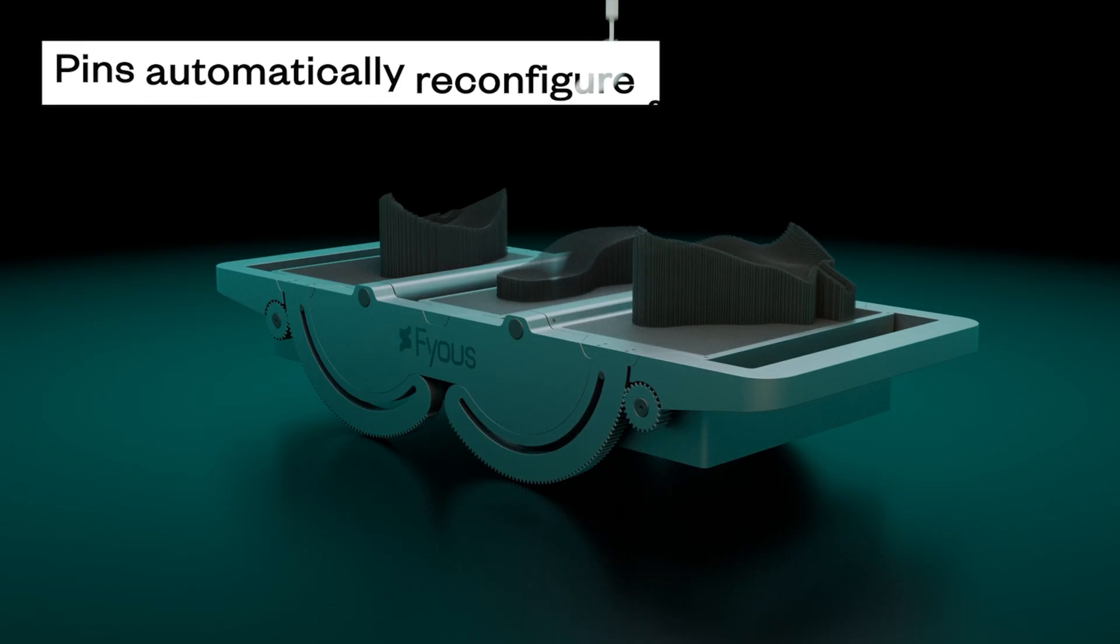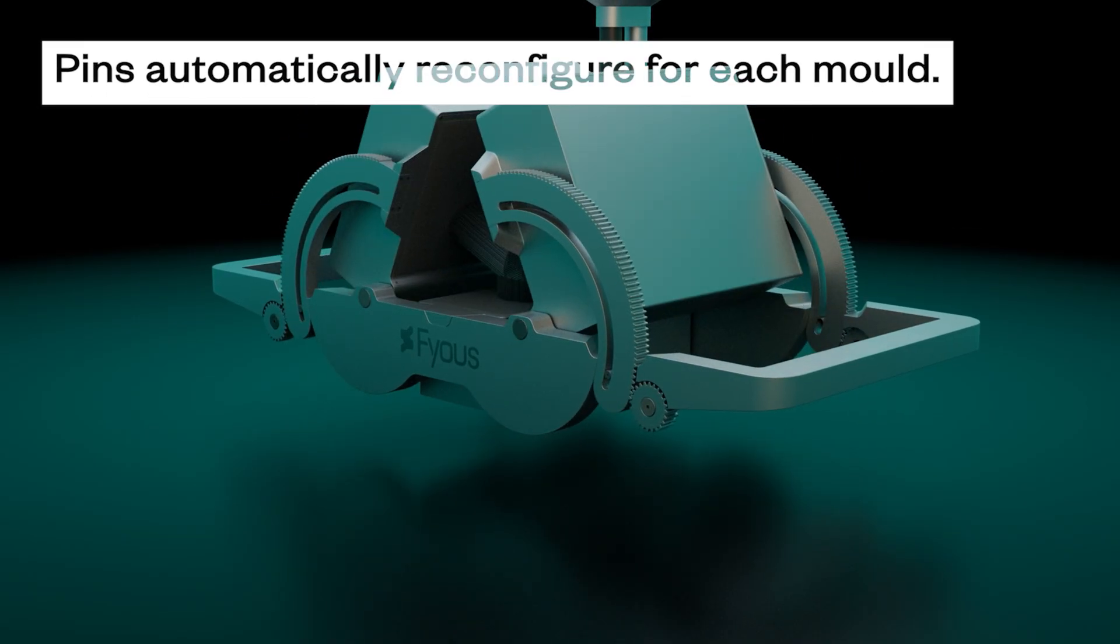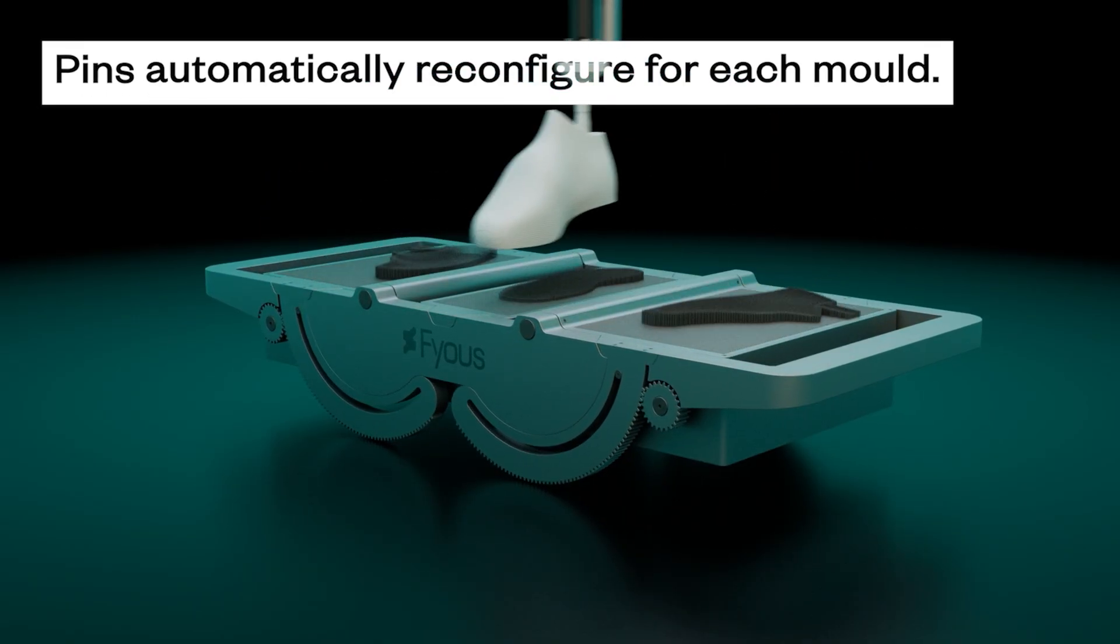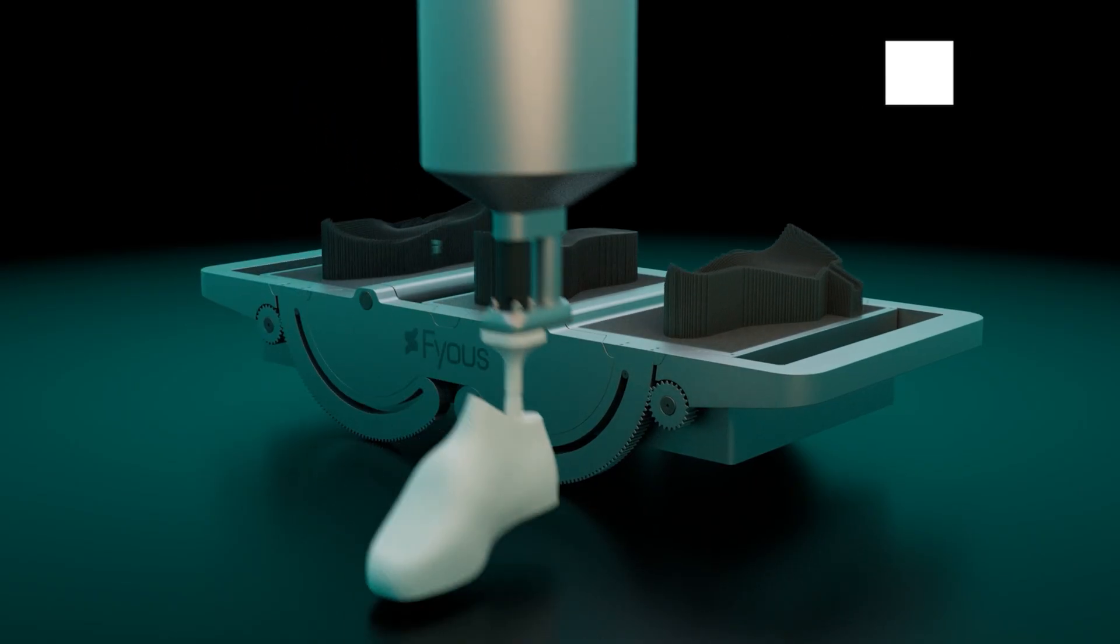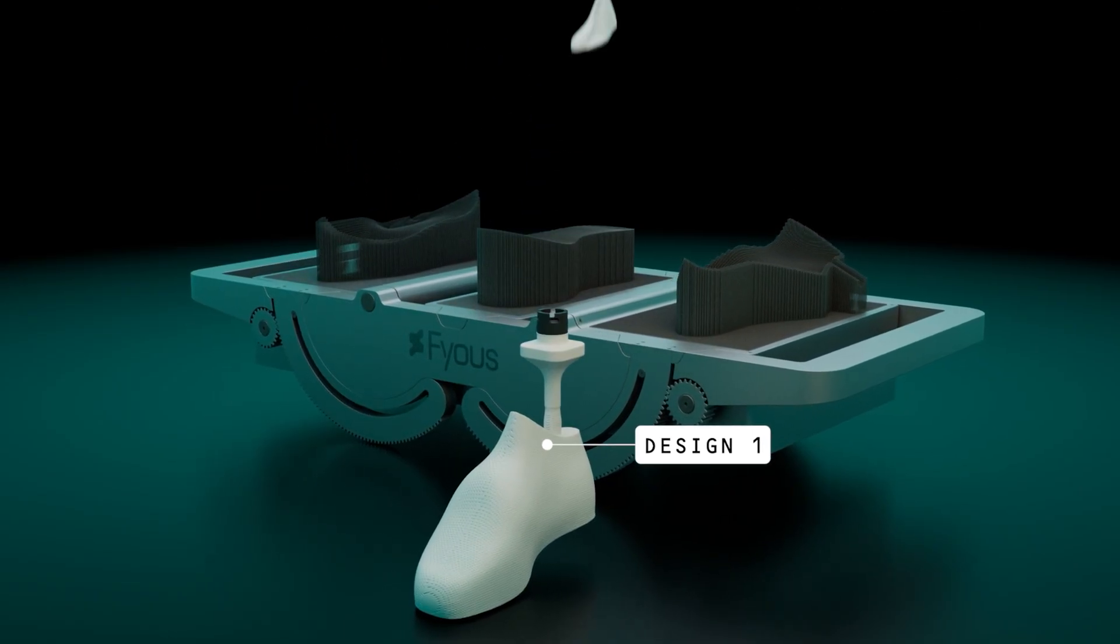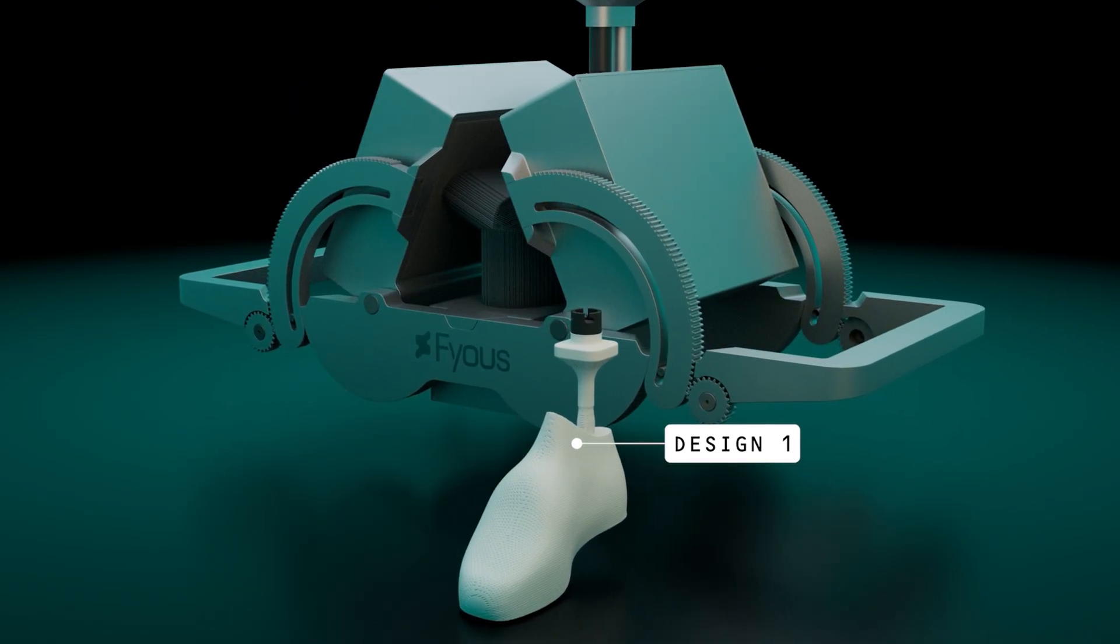With tools that automatically reconfigure for each mould, polymorphic moulding opens the door to a new era of production and a new category of manufacturing.